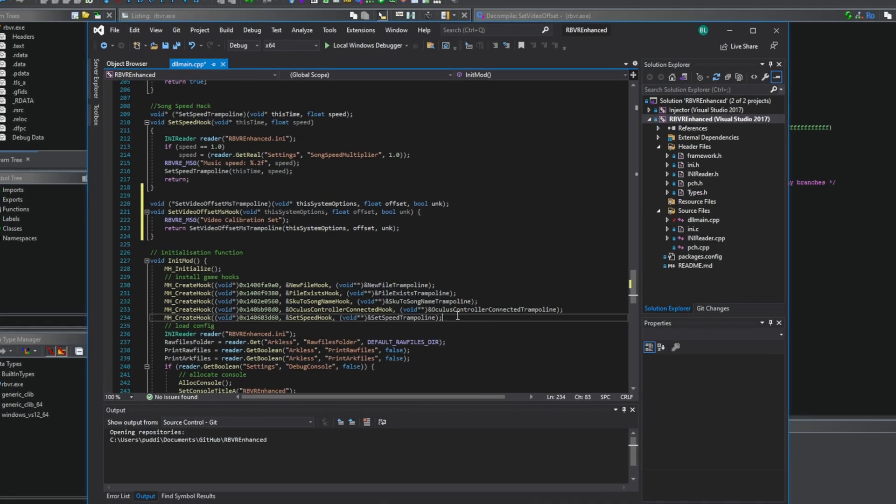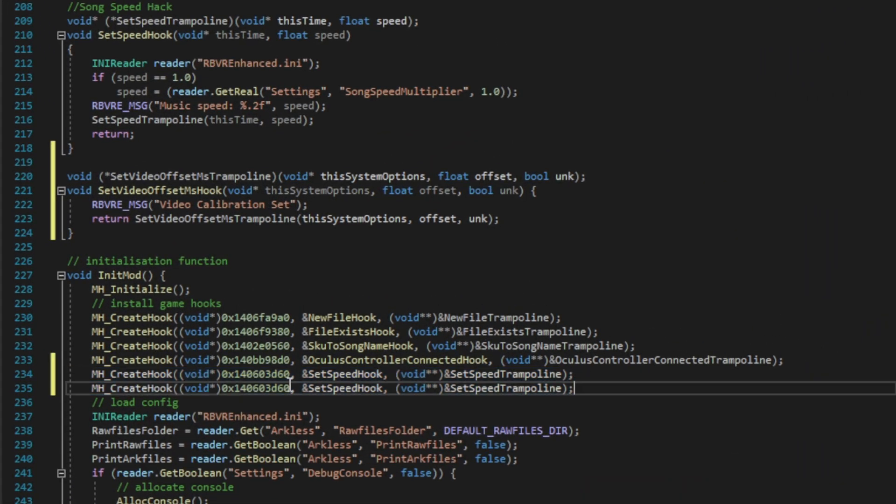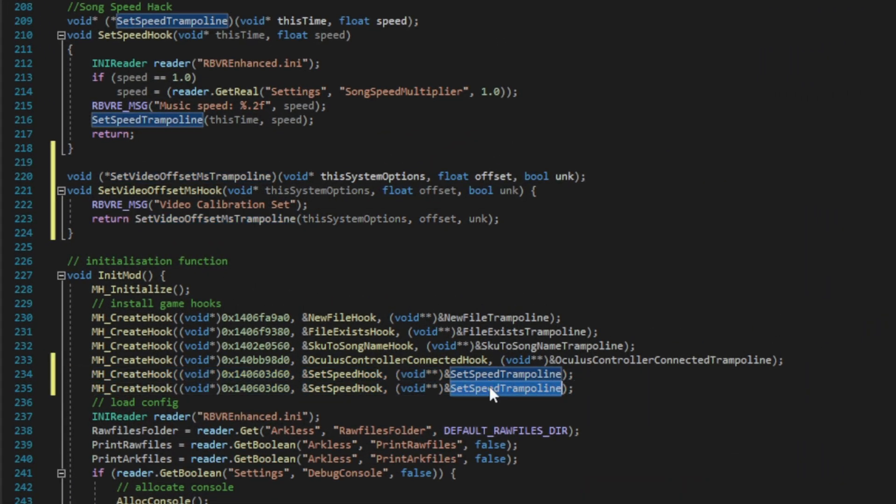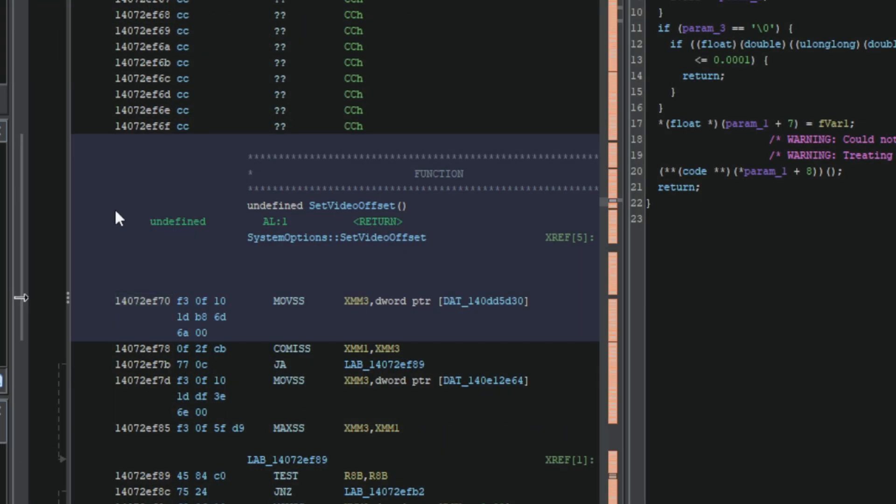With that being found, I was able to create some code to hook into the function and have it output to a command line console log when the function is called using rbvr enhanced.